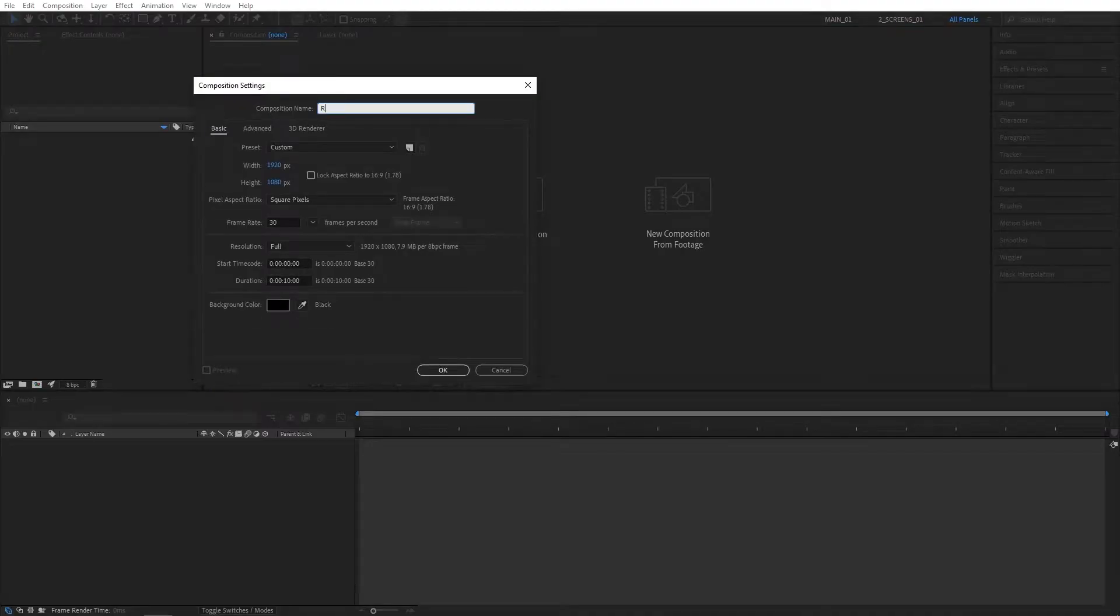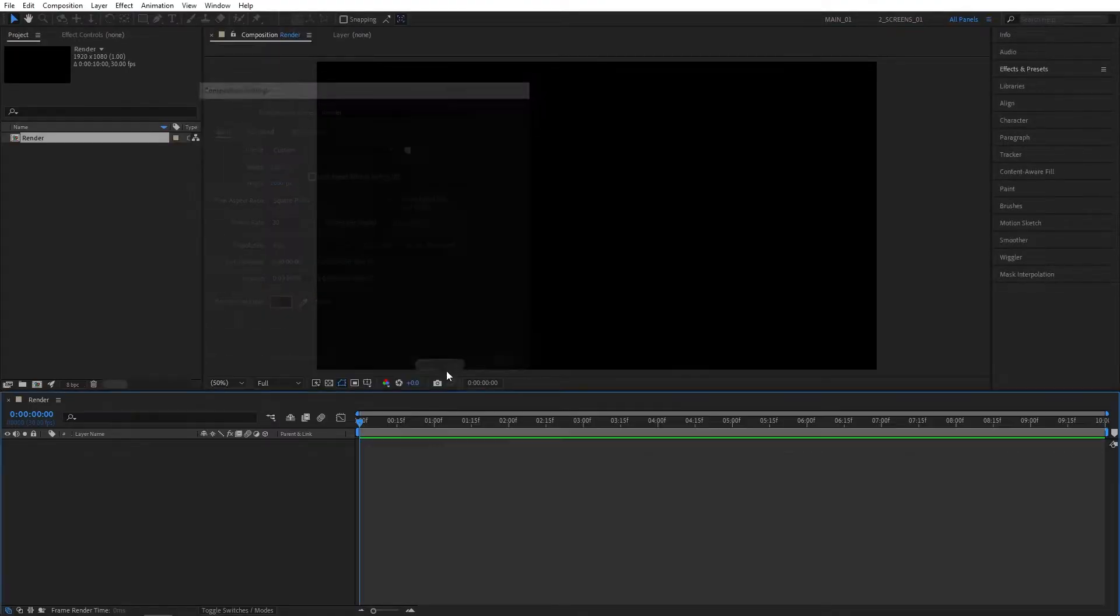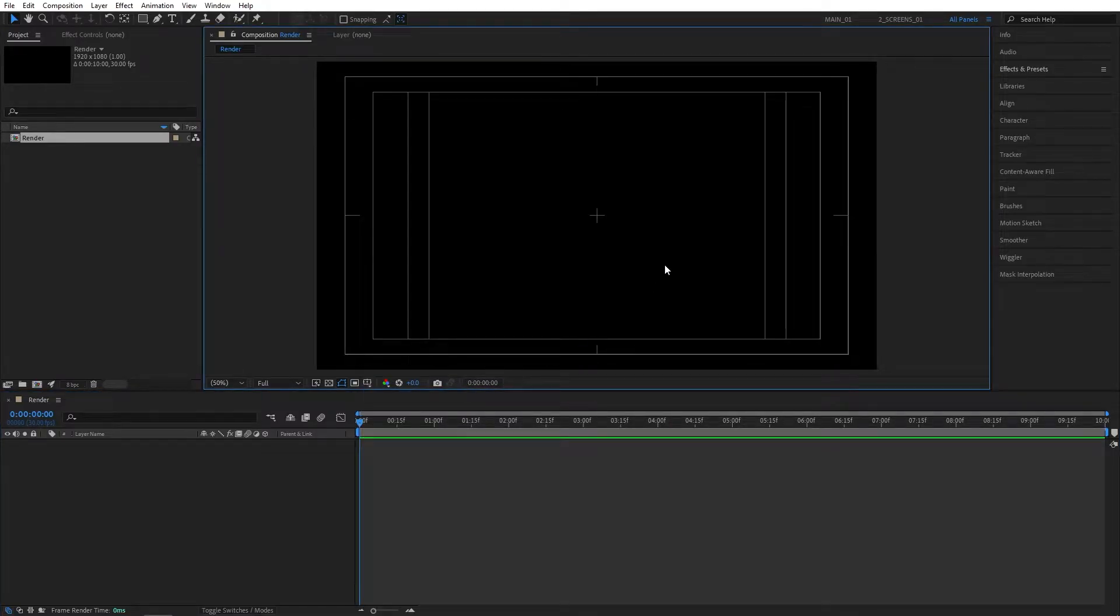Let's begin by creating a new composition. I'll name it Render 1920x1080, 30 frames per second, click OK. Then click here and enable title and action safe to be more precise.